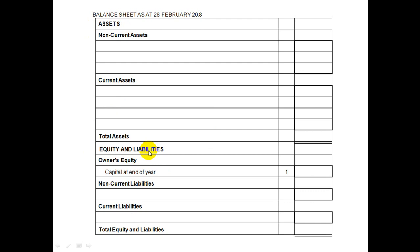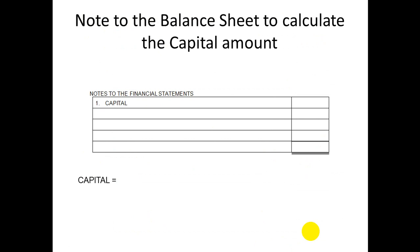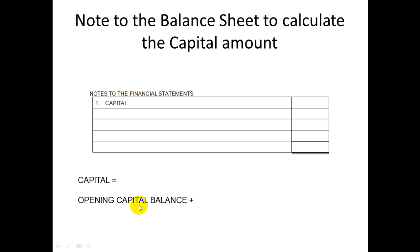Total assets at the top must equal total equity and liabilities at the bottom. To work out the notes to the balance sheet when calculating capital: first, take your opening capital balance — this will be given on your trial balance, labelled as 'capital (opening capital balance)'. Then add a plus sign — you add your profit for the year. Where do you get this profit? From your income statement — it shows the net profit at the end of the year at the very bottom.